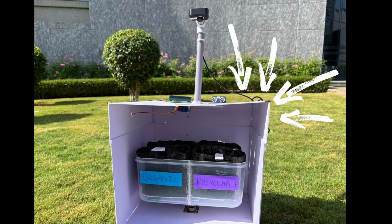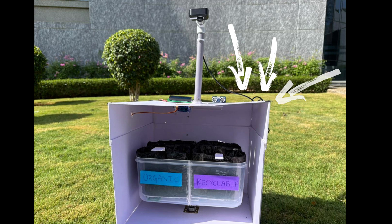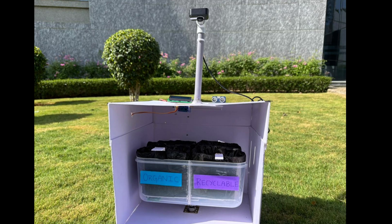Our smart bin creates impact across governance, economy, society, and the environment. Socially, it promotes sustainable disposal habits and reduces health risks for workers. Economically, it cuts waste management costs for municipalities while boosting recycling income. Real-time data enables smarter planning and efficient city operations. Environmentally, it lowers landfill use and reduces pollution.